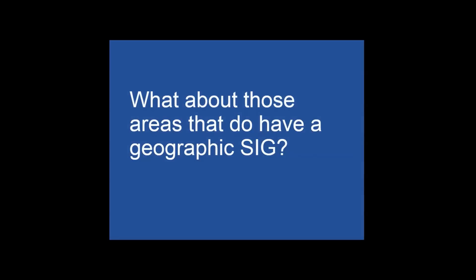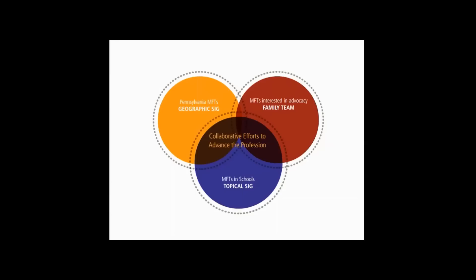What about those areas that do have a geographic special interest group? Geographic interest groups could have members interested in advocacy, maybe even the same members in the family team. The partnership between the family team and the geographic interest group can provide strength through collective collaboration.